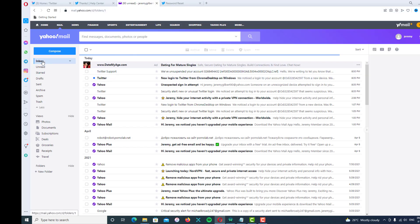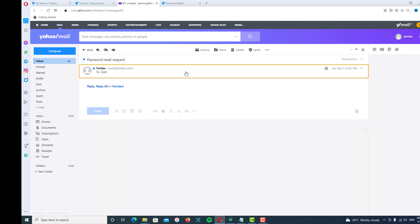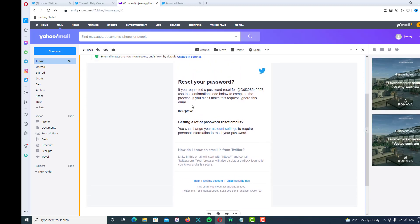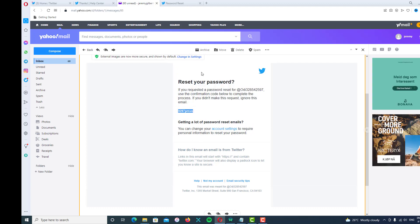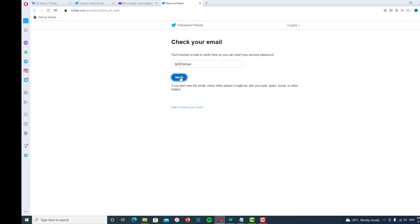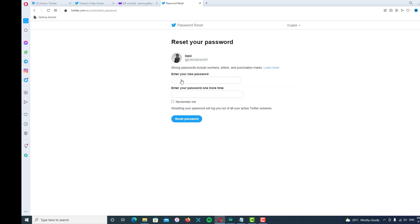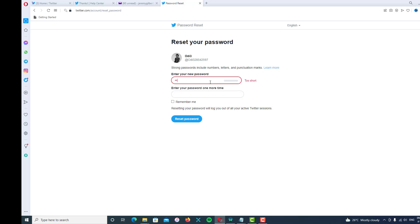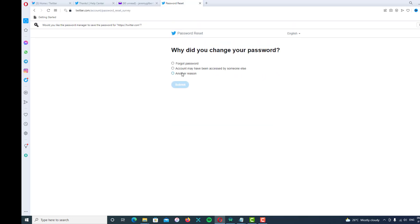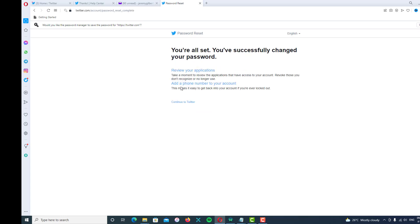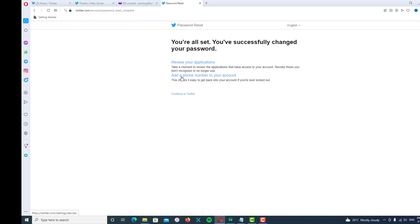Refresh your inbox and you will see the verification code. Copy it and paste it in. Click Verify. Now it's time to change your old password to a new one — put in your new password, then click Reset Password and continue. As you can see, your password has been changed successfully.